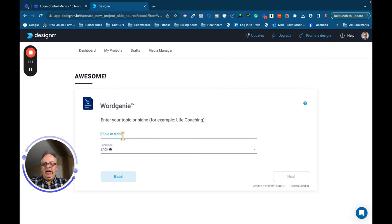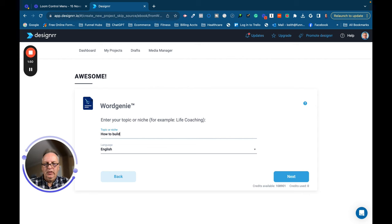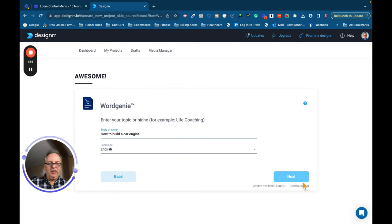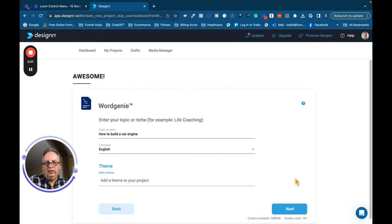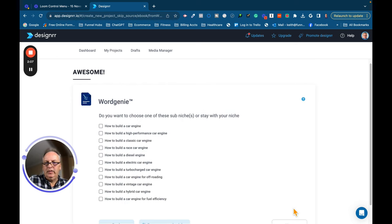And I'm going to ask it to write a book on how to build a car engine. I know nothing about how to build a car engine, so this should be interesting. Click on Next.